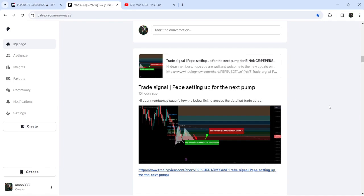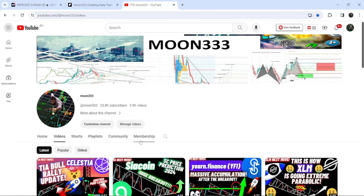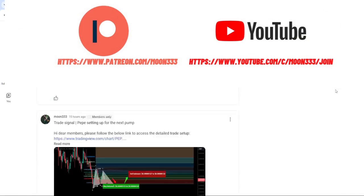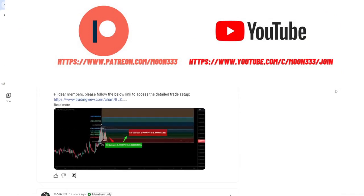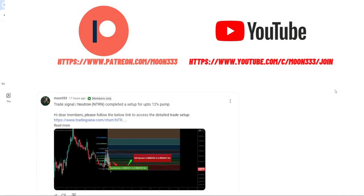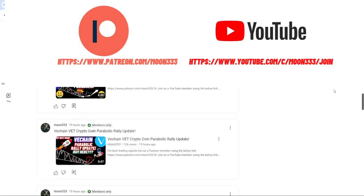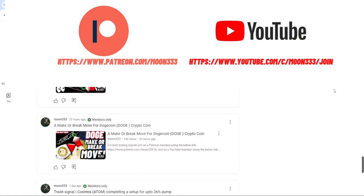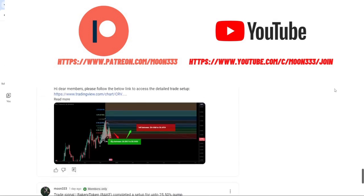I would also like to share my most recent trade signal for PEPE that I shared a few hours ago with my members. Before starting this analysis, if you are not subscribed to my channel then do subscribe for more trading signals. You can also join me as a YouTube member or Patreon member, where I'm sharing different trading signals. The link is in the video description.